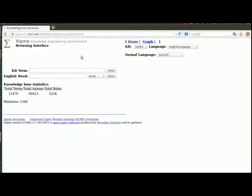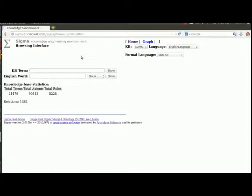Hi I'm Adam. Hello I'm Jenny. And we're going to have a podcast today on using Sigma. So we're going to start out with the ontologyportal.org page and the first thing you do to get to Sigma is to go to the browse link.